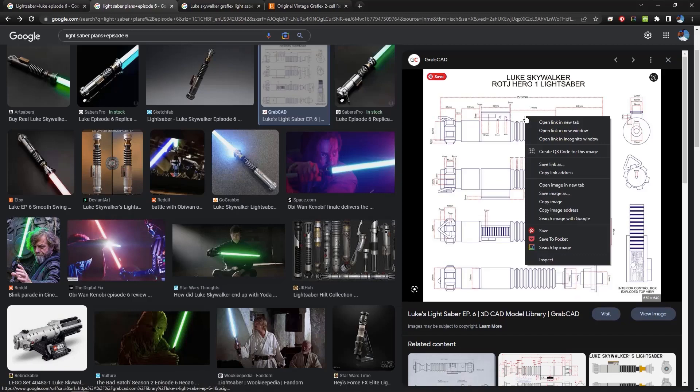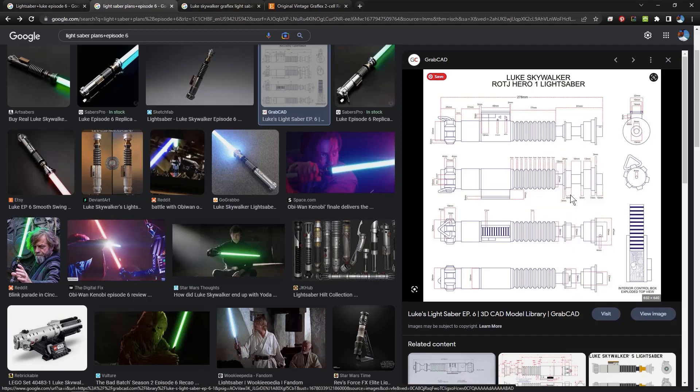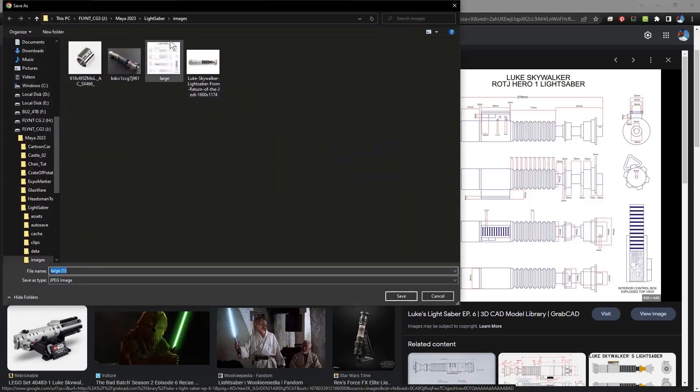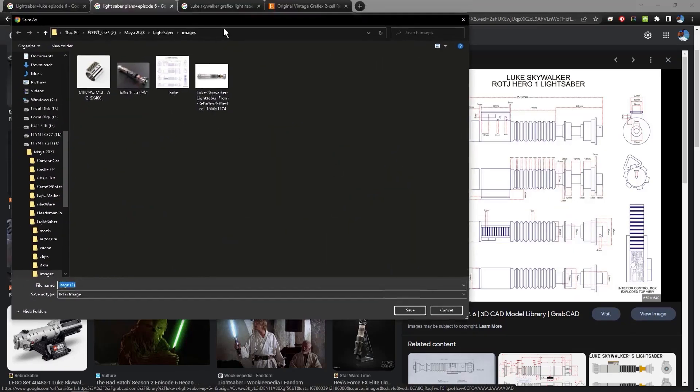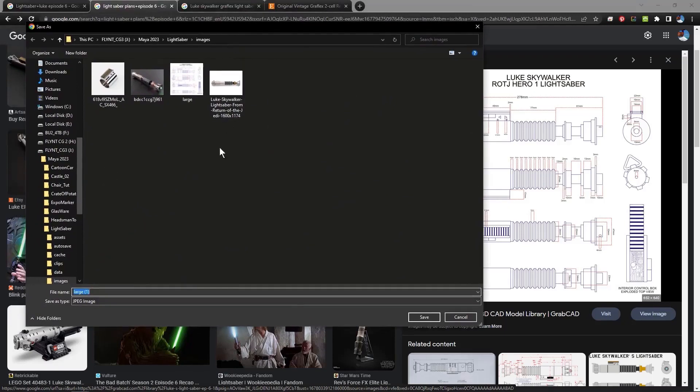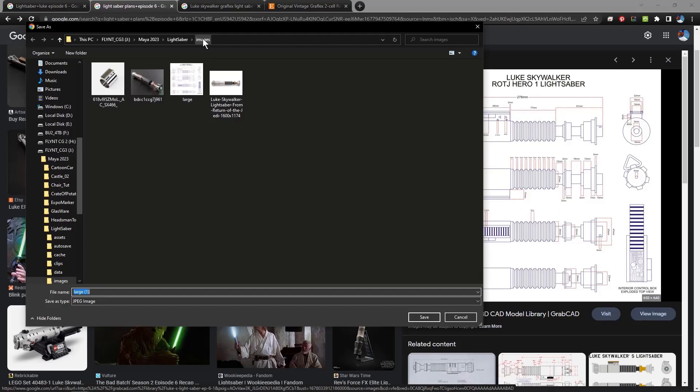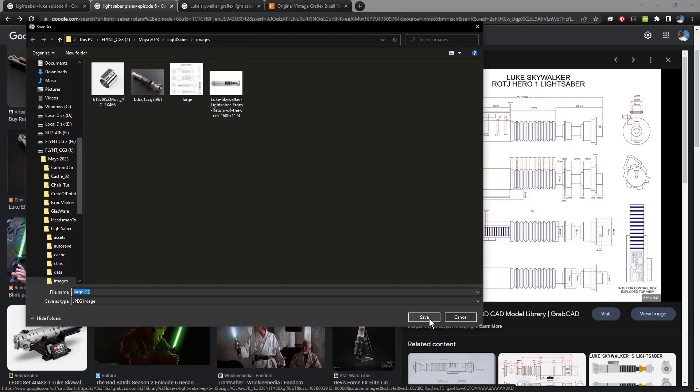So I'm going to right-click on this and click save image as. And I want you to notice that it is going into my lightsaber project folder that I have already created, and I'm putting that in the images folder in there. The reason I'm doing that is because I'm going to use these in a program called PureRef that I'll demonstrate to you and that I will put on your computers as well for your use. So I'm going to go ahead and save this.